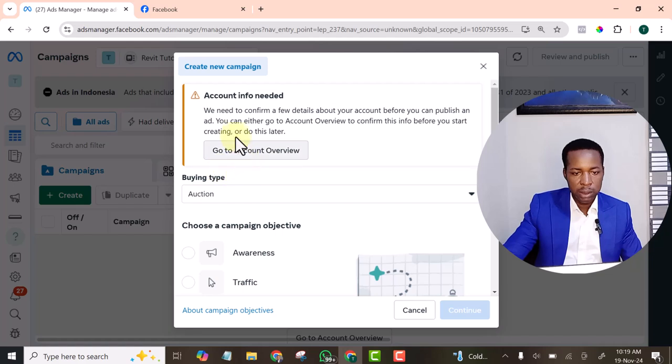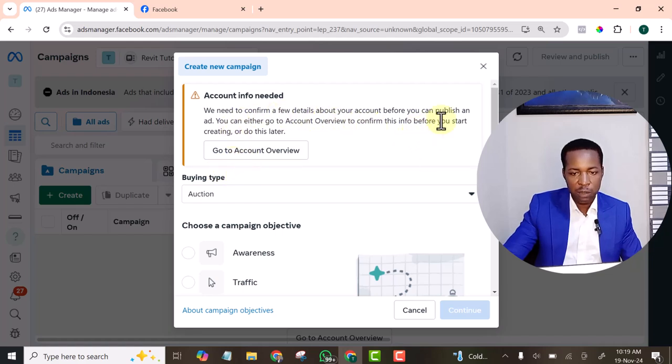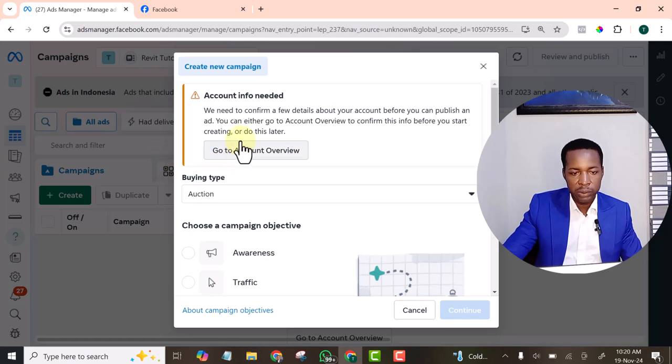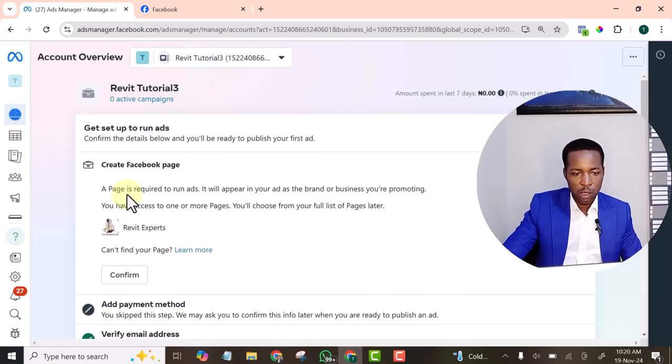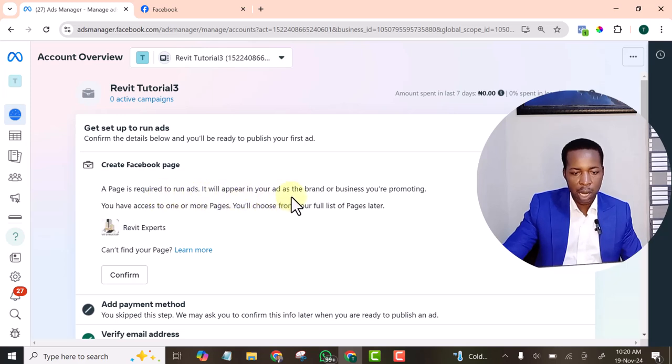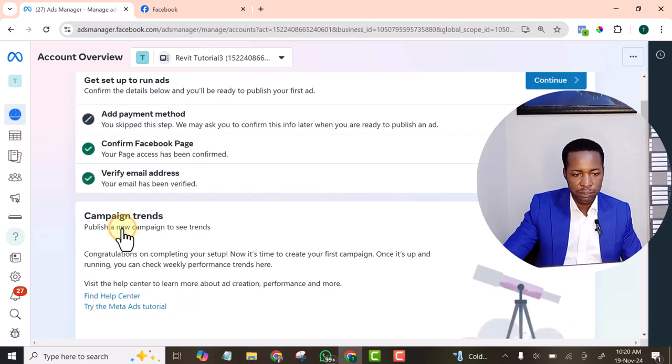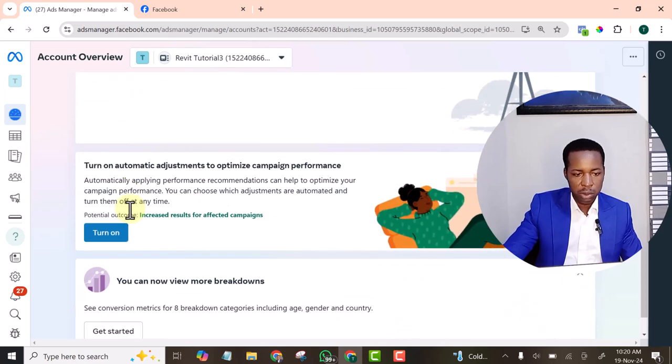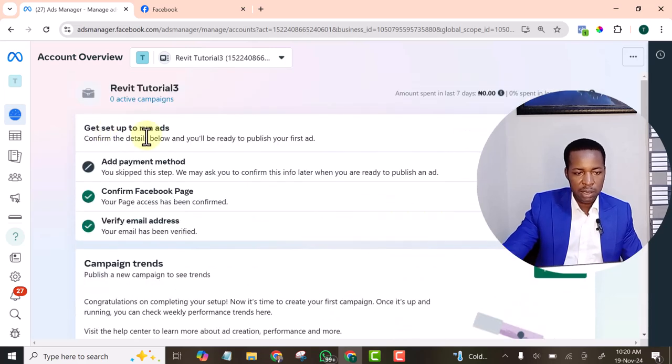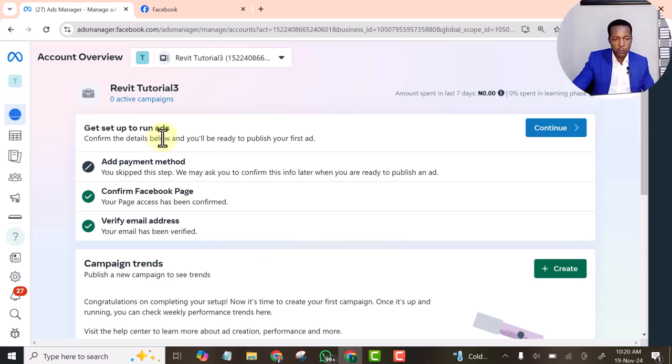There is, we need to confirm few details about your account before you can publish an ad. Okay, let's click on this. A page is required to run ad. It will appear in your ad as the brand. Okay, let's click on use this particular page. Confirm. Then what else? Get set up to run ad. Let's click continue.